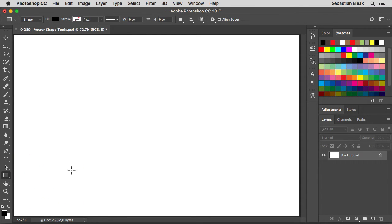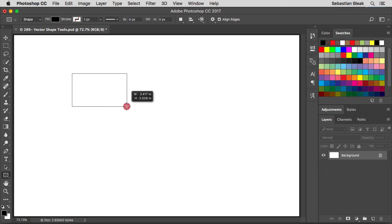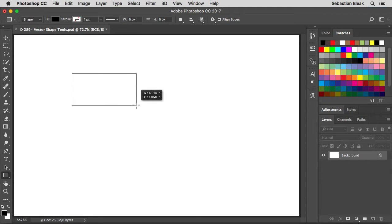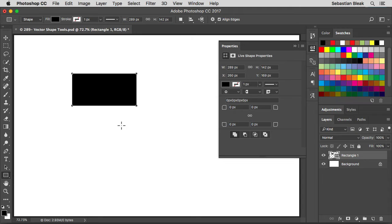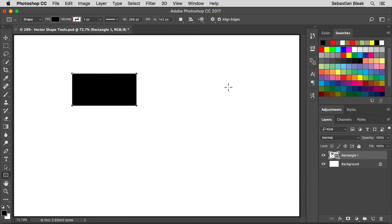I've got the rectangle tool activated. The way it works is just click and drag — you get a little annotation telling you what size you're drawing your shape at, then release. Once you release, you have your new vector shape and you'll probably see the properties panel jump out at you. Don't get scared, it's just quick access to some functions you'll be using all the time.